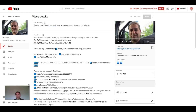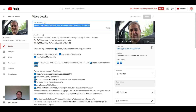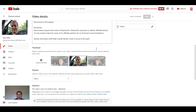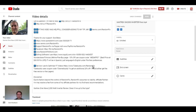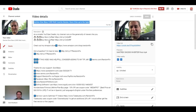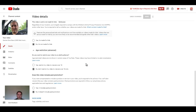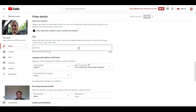Let me show you what this looks like without vidIQ and what it looks like with the vidIQ SEO score. Here I have a video — let's say I have a decent title. I get really no information on how this video is going to do. I get an area to enter the description, I can add some tags, but even then I don't know if I put the right tags in, if the tags are relevant, or how to find them.